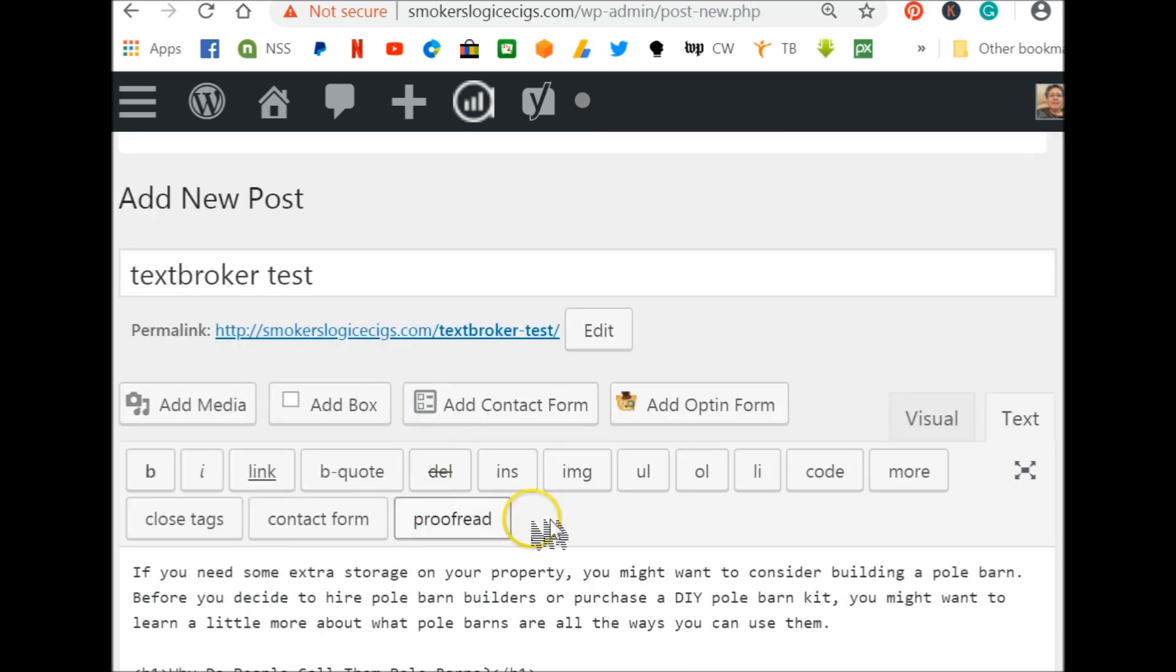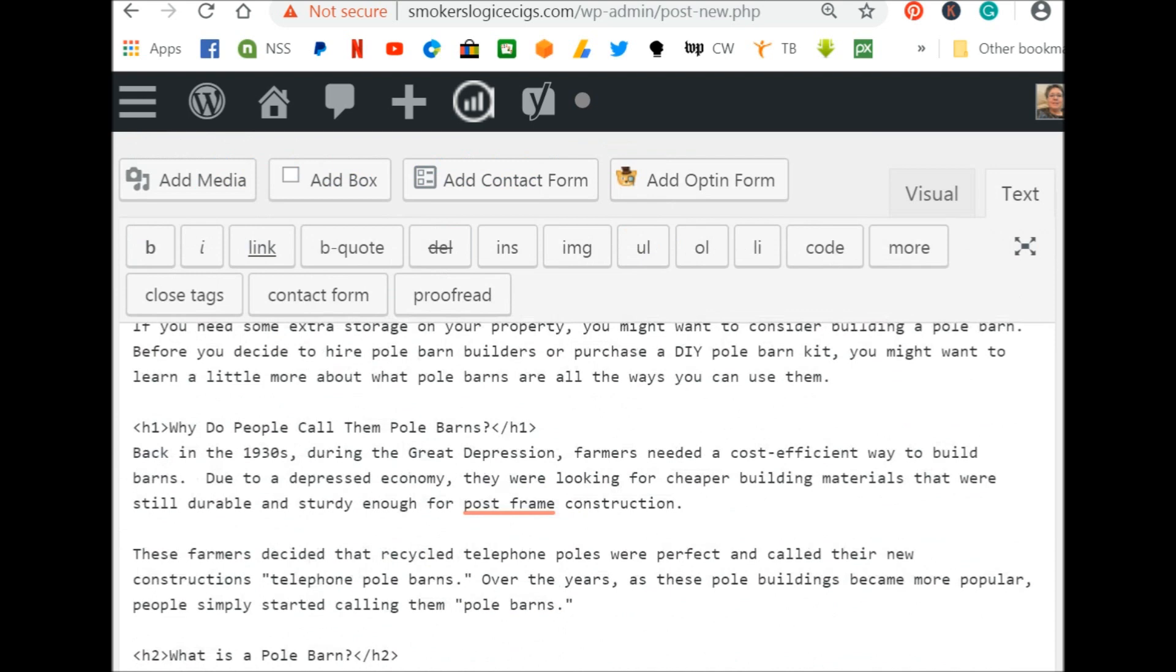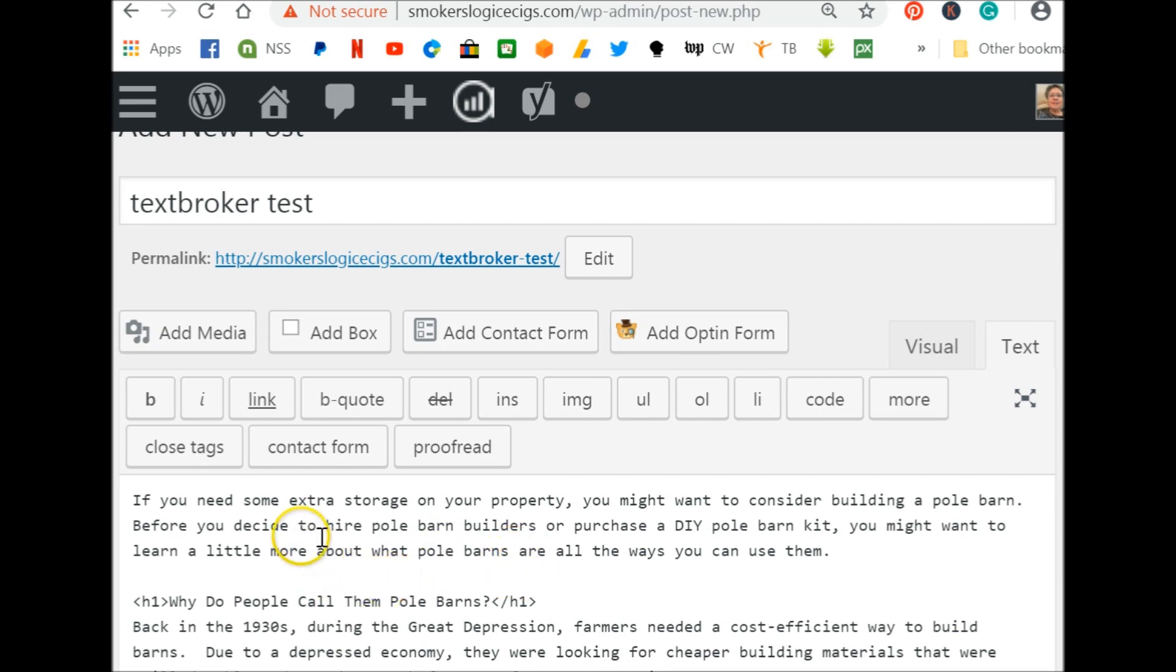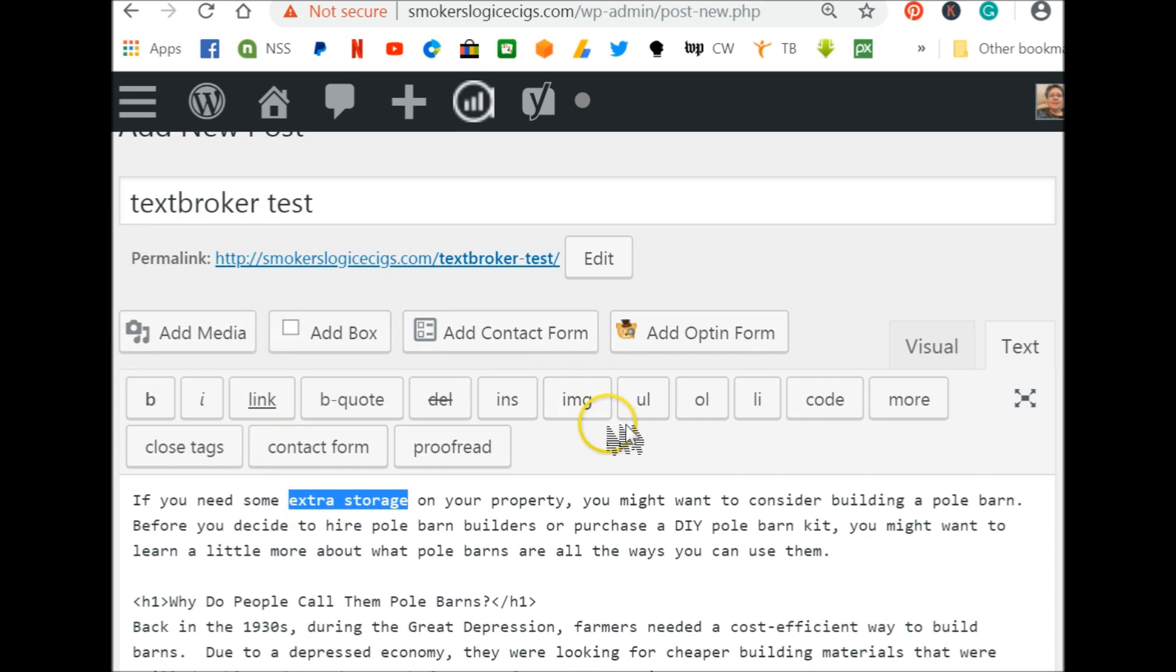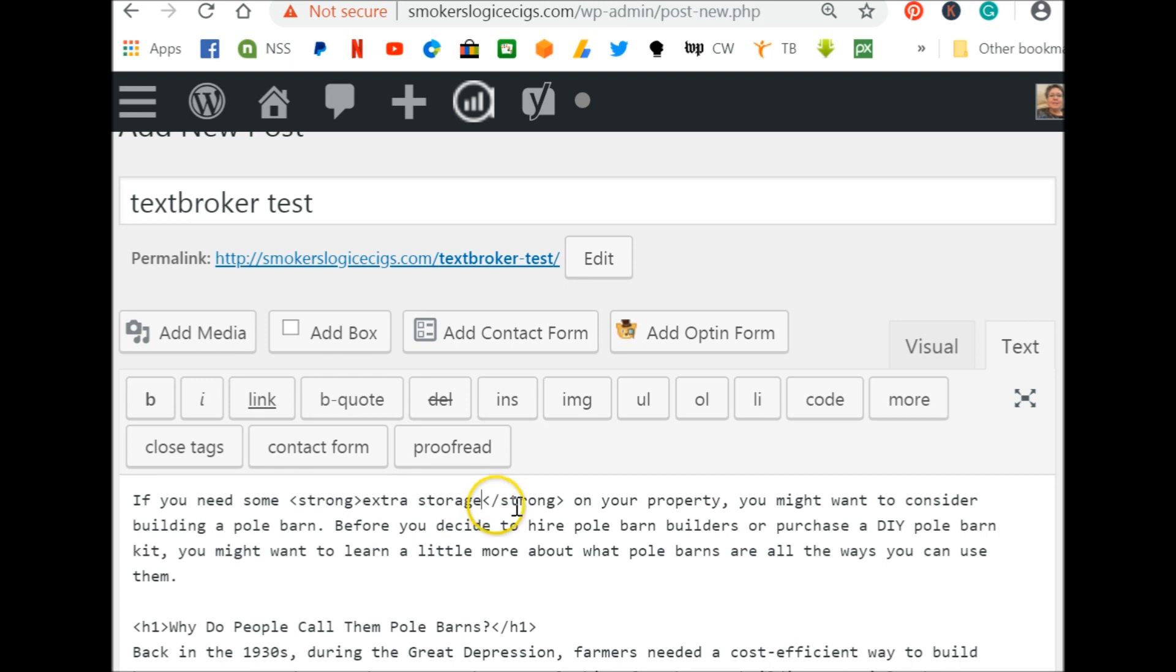Other things you may be required to do would be bold and italicize. That's to put emphasis on certain words or phrases. So you would highlight once you get your article into the box, up at the top of your box are your little formatting things. You can bold something by clicking on bold and that puts the words strong and closing the strong tags.